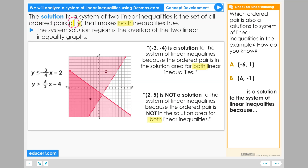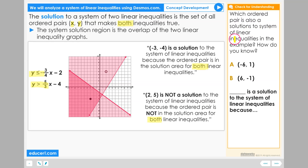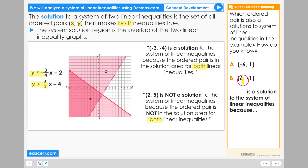Solutions to a system will be found in the overlap of the two linear inequality graphs. Which ordered pair is also a solution to the system of linear inequalities in the example over here? How do you know? The ordered pair negative 6 positive 1 or positive 6 negative 1?